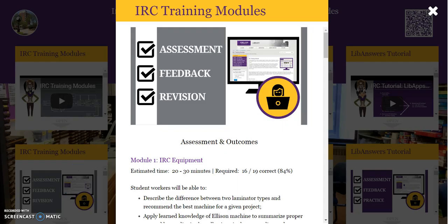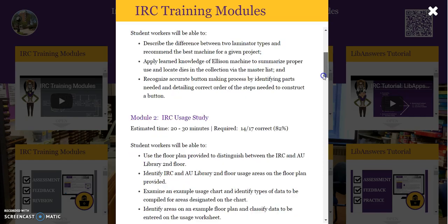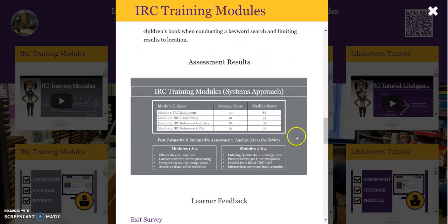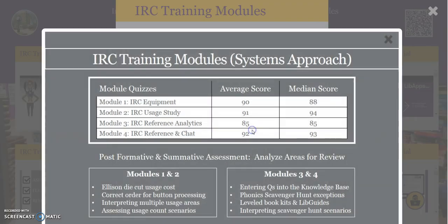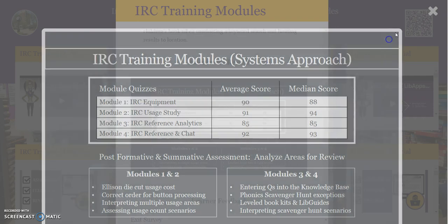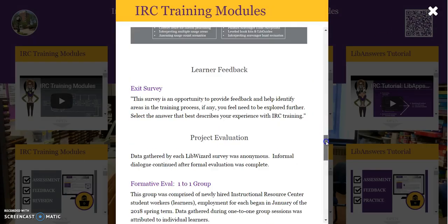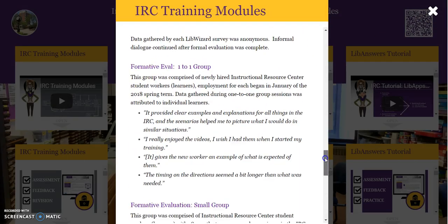IRC Training Modules Assessment, Feedback, and Revision provides assessment and outcomes, assessment results, and learner feedback.